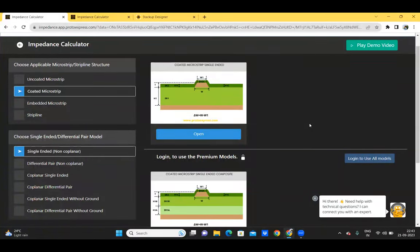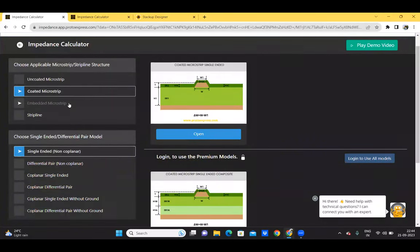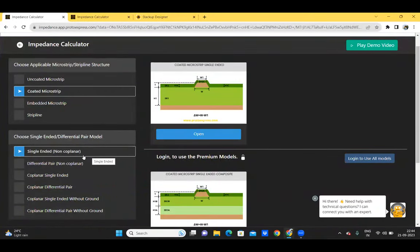The Sierra Circuits impedance calculator uses the 2D numerical solution of Maxwell's equations for PCB transmission lines and renders fairly accurate results suitable for circuit board manufacturing and engineering analysis. This impedance calculator is integrated with signal loss and crosstalk calculators and has 82 impedance parameter models with multiple geometries such as the coated microstrip, uncoated microstrip, embedded microstrip, and the stripline.